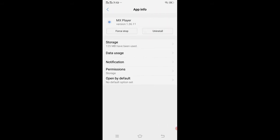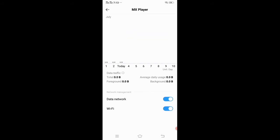Now click on data usage. Here you can see two options: mobile data and Wi-Fi. Some devices have three options: mobile data, Wi-Fi, and background. Now disable all options.